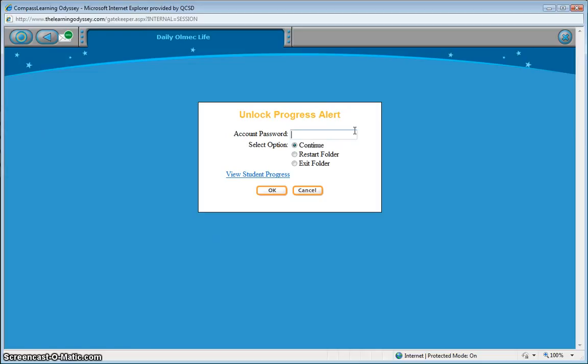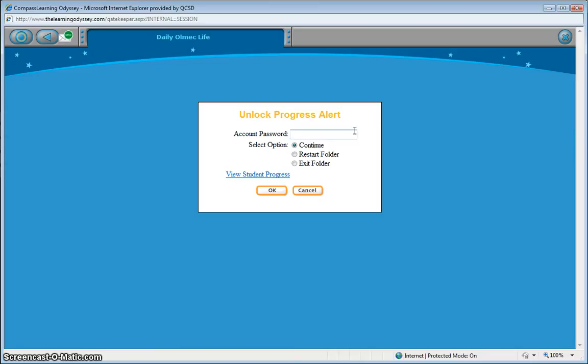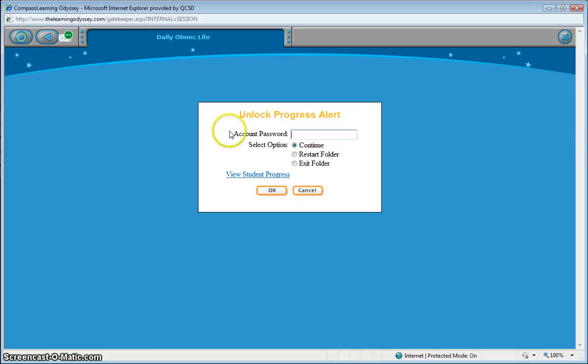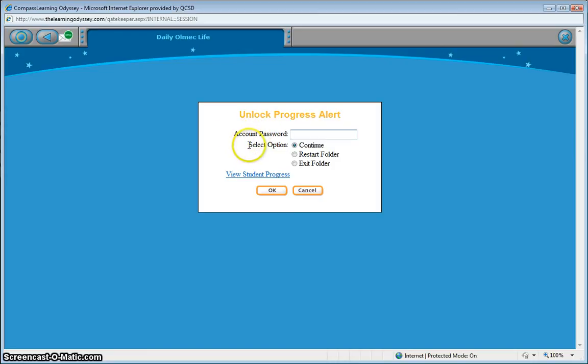Which if you have a system administrator handy, you could unlock the assessment and the decision point at this particular point from the student computer, such as if they were working in a computer lab situation and the teacher were walking around monitoring the progress of students. So if you take a look here, if you did have a system administrator to approve this progress alert unlocking, they would enter their account password here, which is a different password than your teacher account or the student account as well. In fact, it's only kept private for our system administrators here in Quakertown. And then you can select options: restart, exit, or even view the student progress.